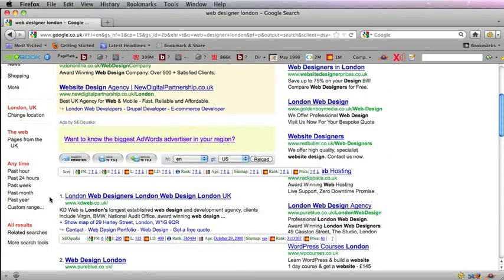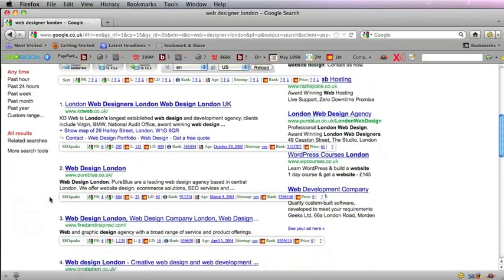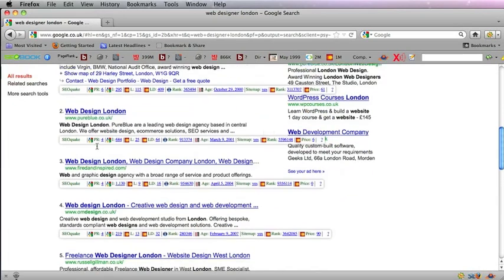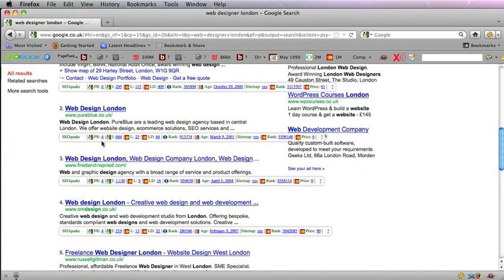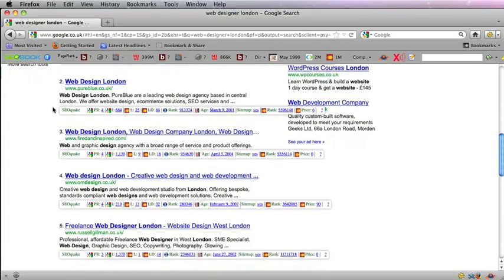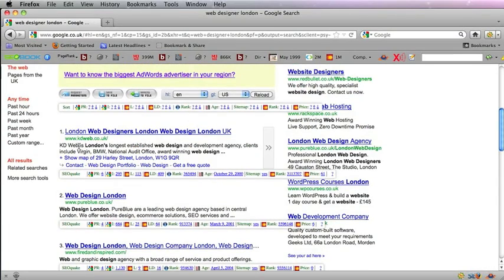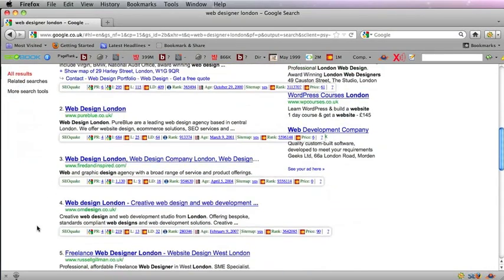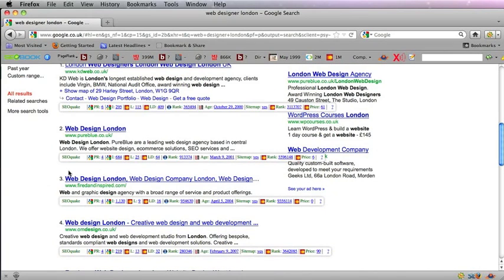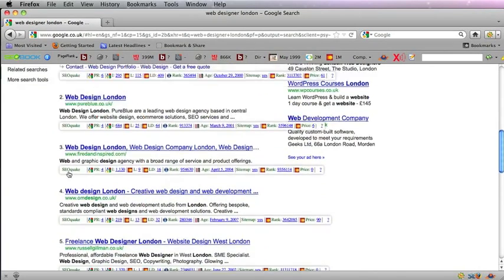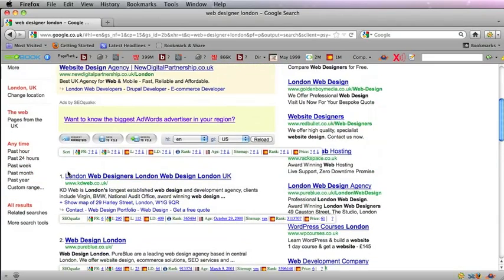One thing I notice here is that the top one is a PR6. The PR6 is quite good. You'll find it quite difficult to get a Page Rank of 6. At the moment I have a Page Rank of 4 on my home page, and you'll find that all the results after the first number one result have a PR of 4.